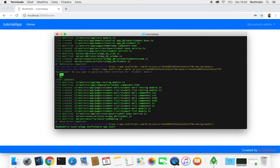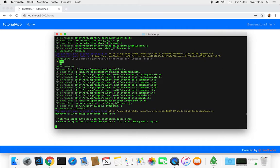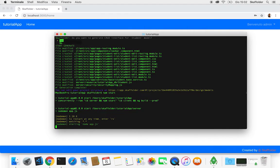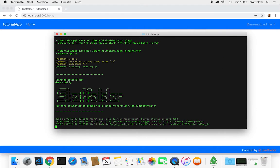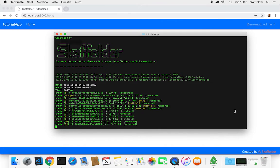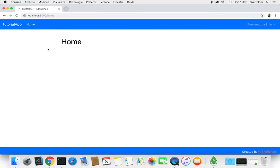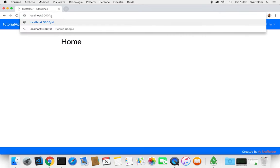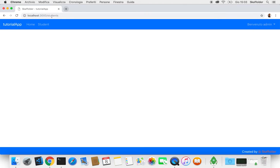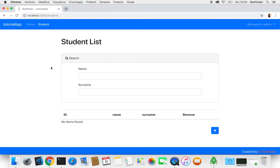So now we can commit our project. And by refreshing the page, adding slash students, we can see that our list is already there.